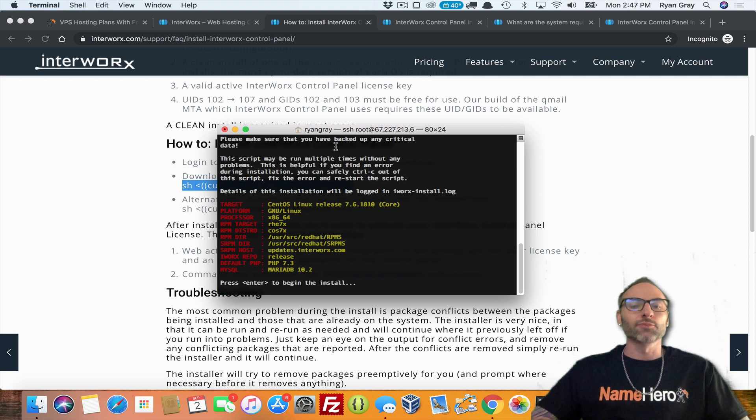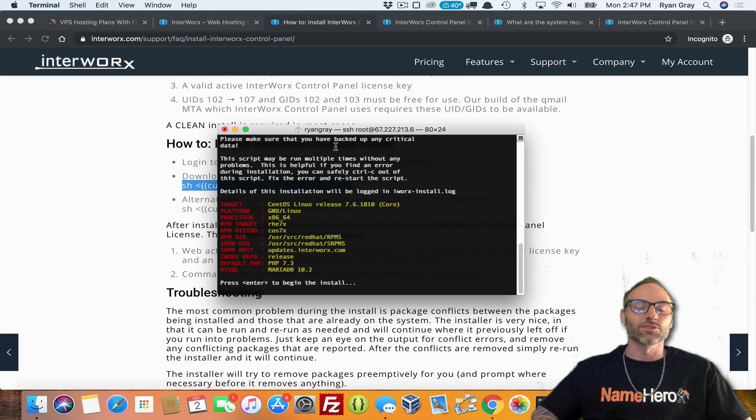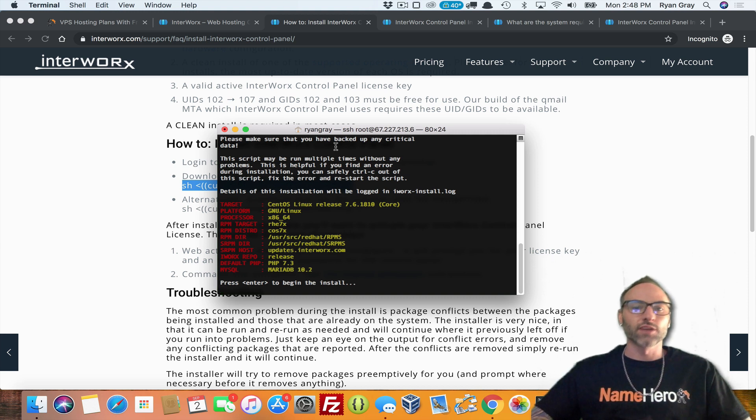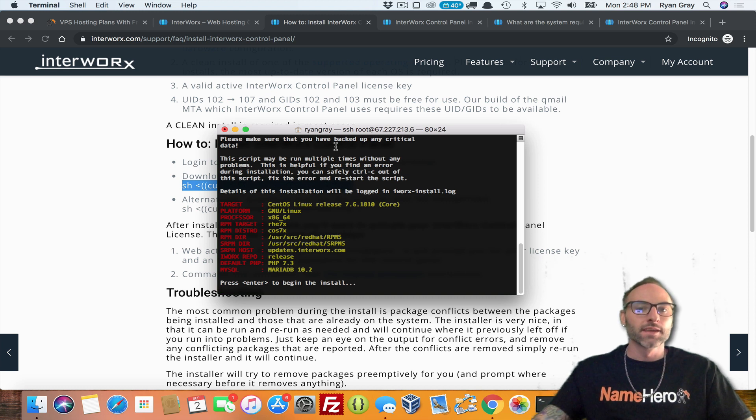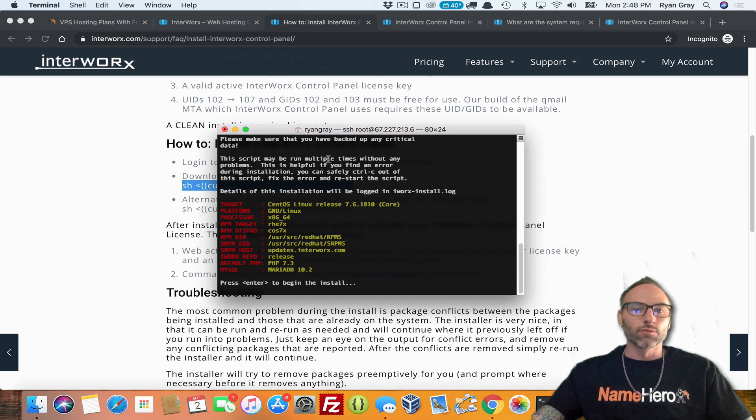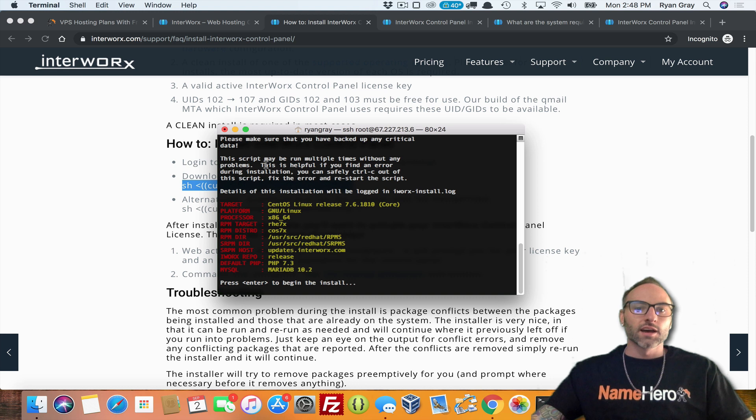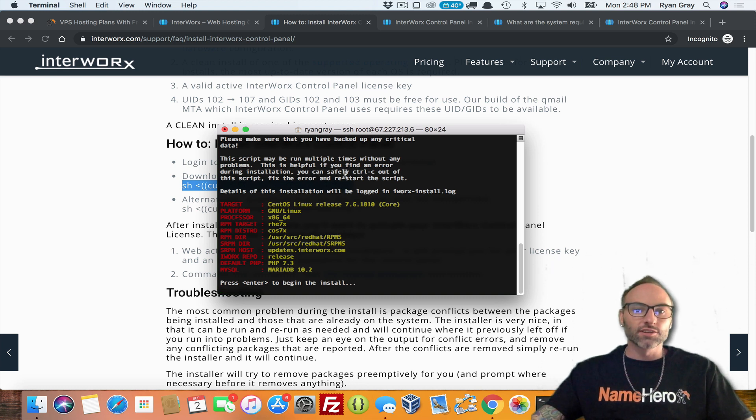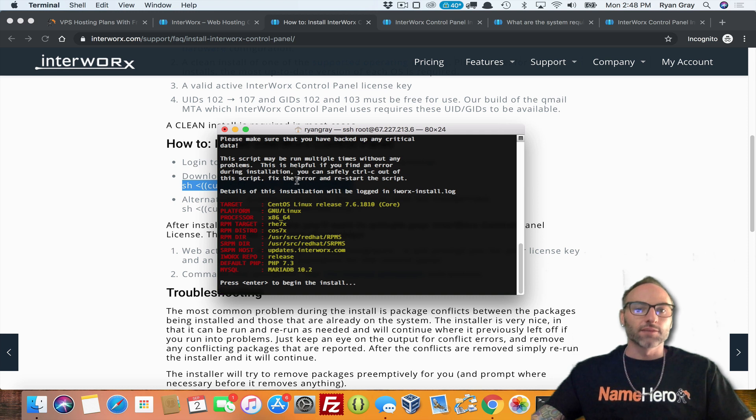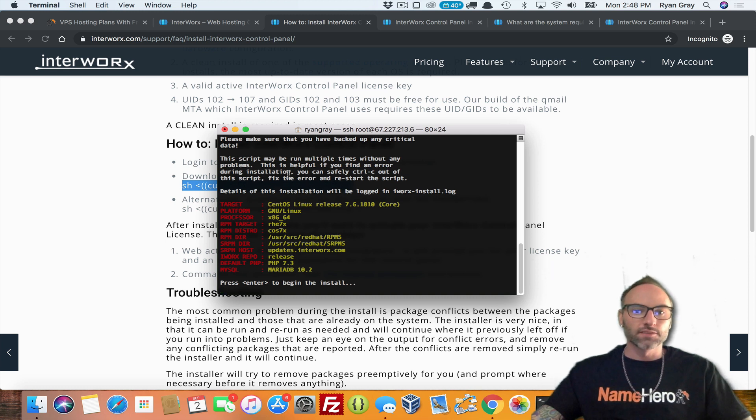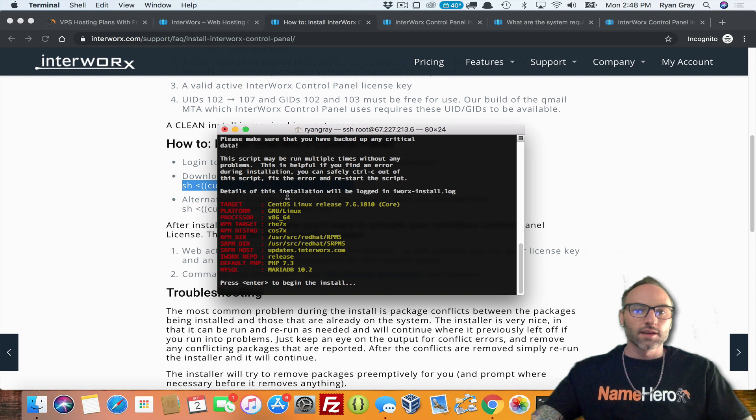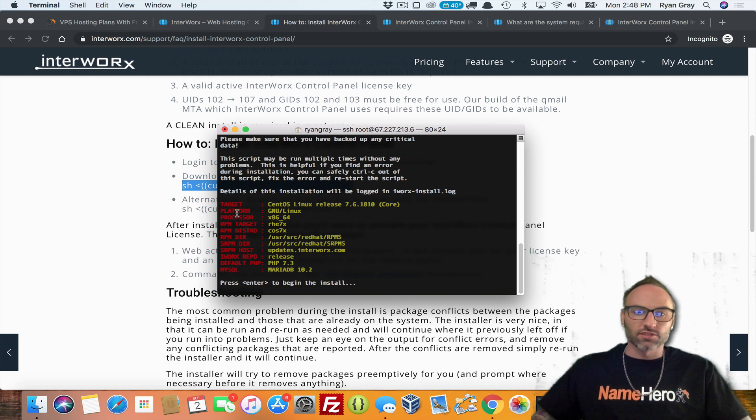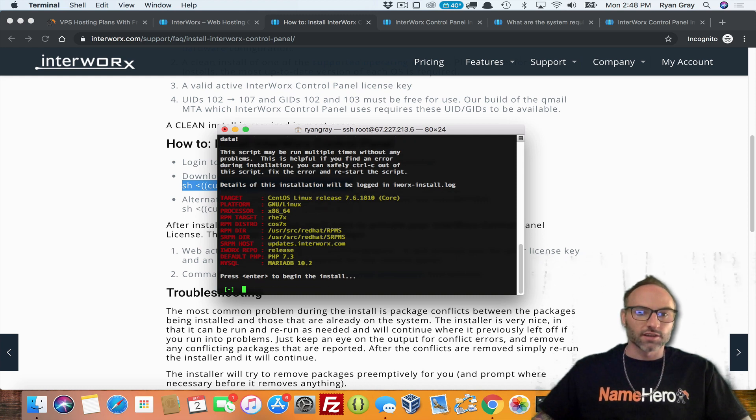So again, if your server's not brand new, if you've got stuff on it, you really need some backups. So if you're working with us here at NameHero, hit us up. Let's make sure that we take a full backup of your server before you go doing anything. And again, our team will do this for you for existing customers. But again, this install, this video is primarily for those with a brand new server. So backups probably not going to be necessary. Again, it may run multiple times without problems. It's helpful if you find an error. And you can use Control-C to get out of it to fix your error and then restart. And so details installation will be logged in this log here.